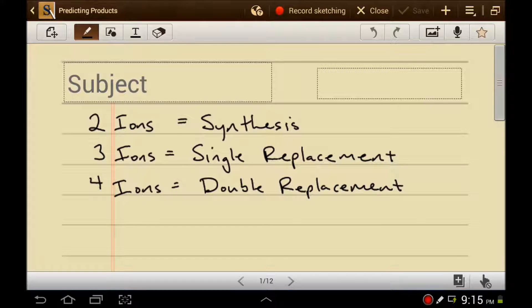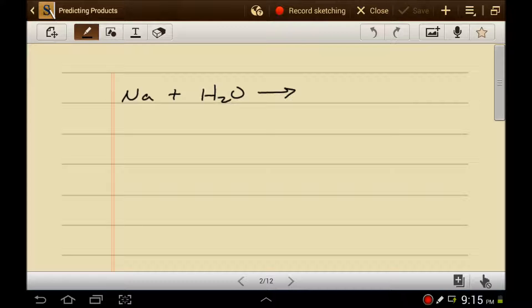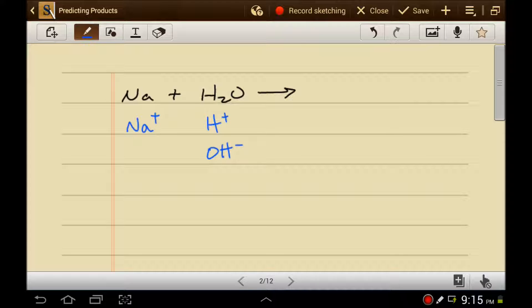Let's look at an example. The sodium here is not an ion — it doesn't have a charge — but if it were to become an ion, it would have a charge of plus one. Water, as I hope you know by now, is actually made up of hydrogen and hydroxide. We look at this and see that we have three ions, so this is probably going to be a single replacement reaction.